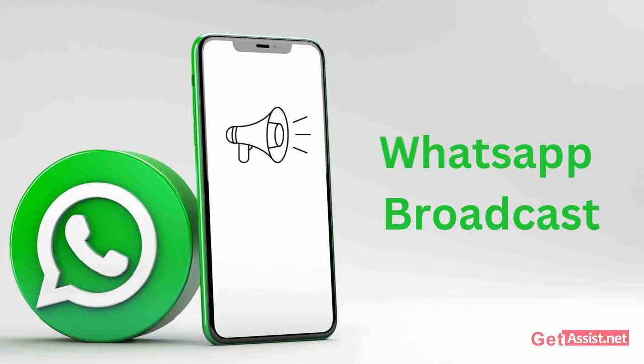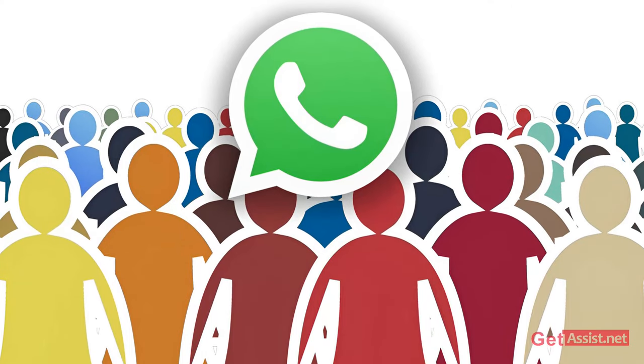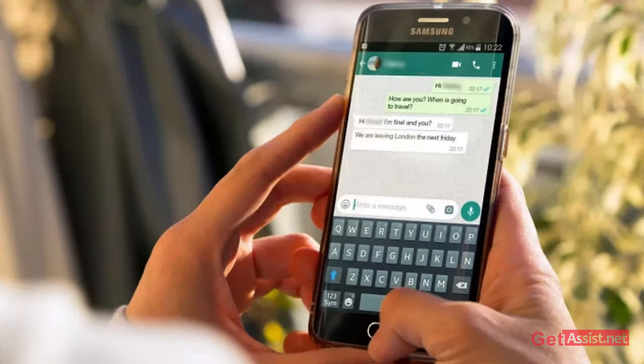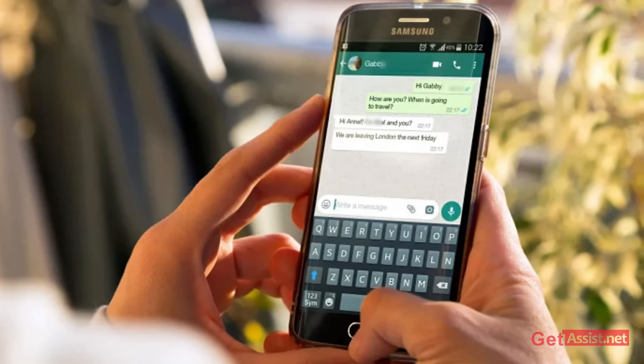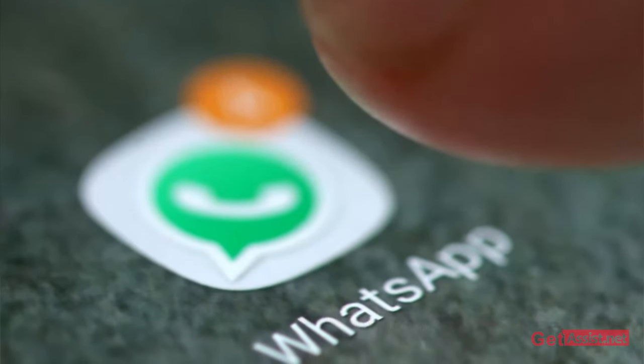So what is WhatsApp Broadcast? WhatsApp Broadcast acts as a group, but WhatsApp doesn't allow you to create another group. You can send messages and track whether your recipient has read that message or not by using WhatsApp Broadcast.